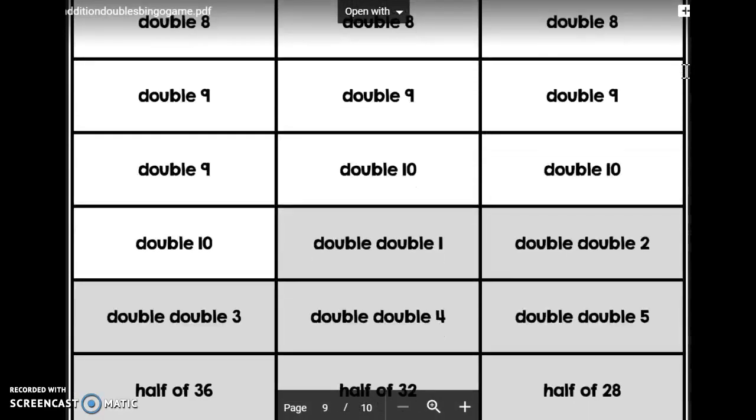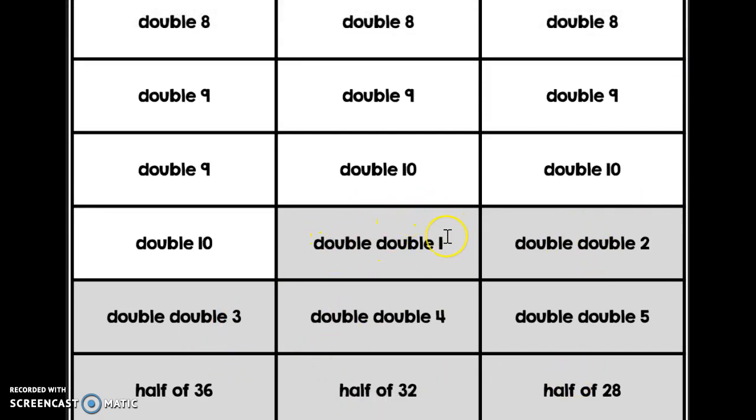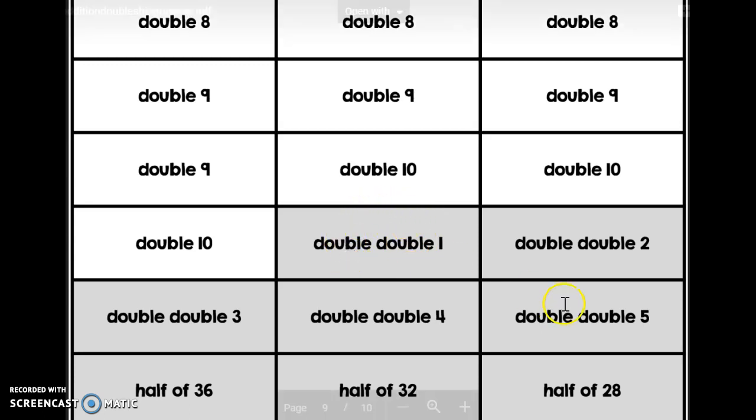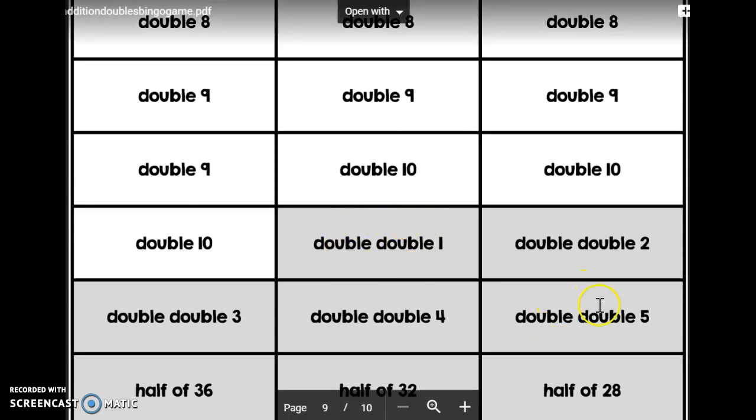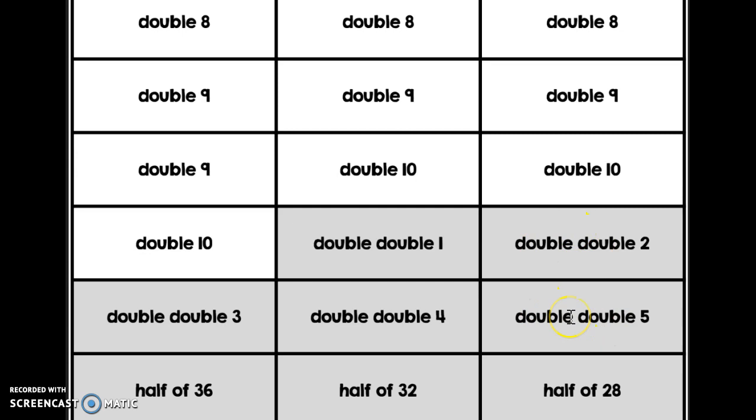There are some cards that are a little different, and they're these gray cards. So if you get a gray card, this is a challenge card. If it says double, double, one, then it's one doubled twice. So one plus one is two, and then two doubled is four. If it says double, double, five, then it's five doubled twice. So five plus five is ten, and then doubled again is twenty.